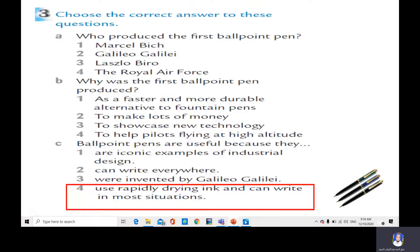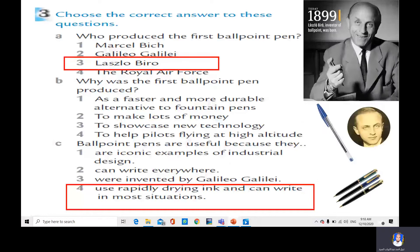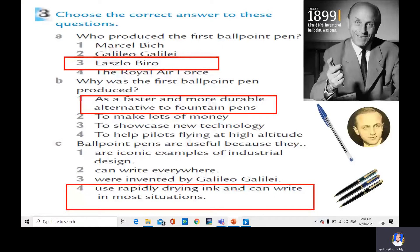Now you are going to choose the correct answer to these questions. A: Who produced the first ballpoint pens? B: Why was the first ballpoint pen produced? — As a faster and more durable alternative to fountain pens. C: Ballpoint pens are useful because they use rapidly drying ink and can write in most situations. Rapidly means quickly.